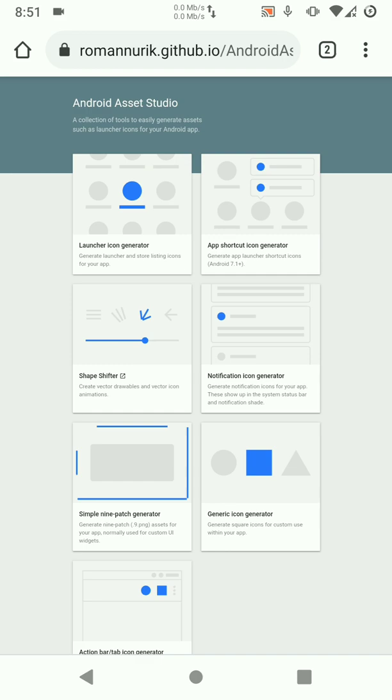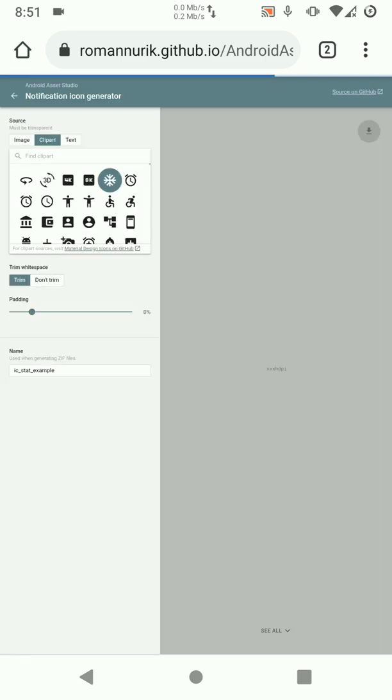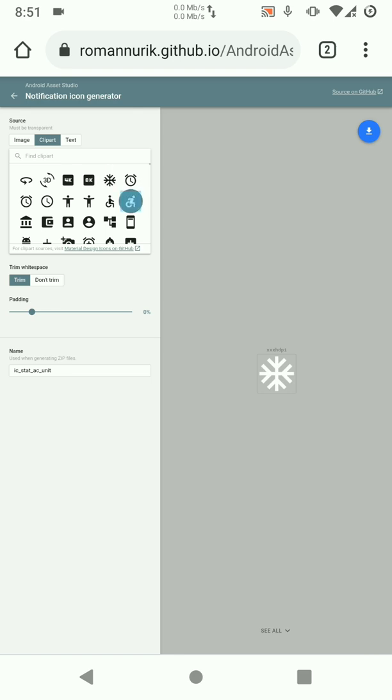So once you're in Android Asset Studio just choose notification icon generator. Here you will have a number of icons already created for you, you can just choose the ones you want. But this asset studio also allows you to import your own icons and it resizes for you. So for this tutorial let's just choose this one as our sample custom notification icon then download it on the top right.